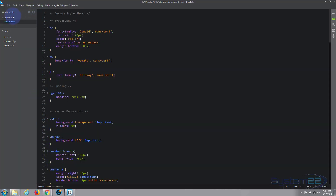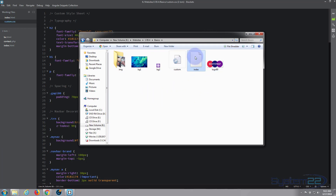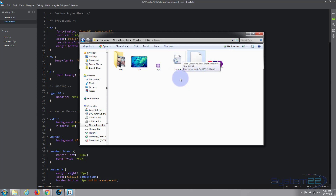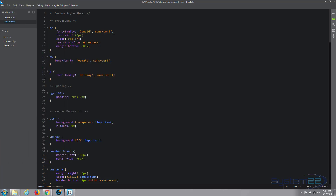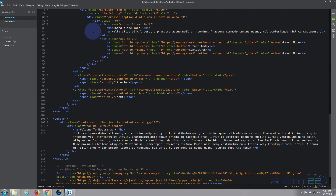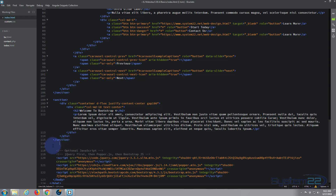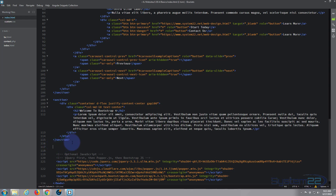I've got my index.html open and my custom CSS open. If you've not been following along, we created a folder; inside we created our index.html which is the skeleton for our website, and our custom CSS which is the file we use to actually style our website. Let's go to our index.html and roll down to the bottom.